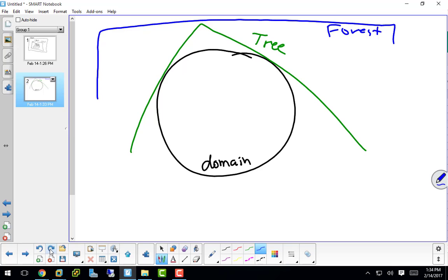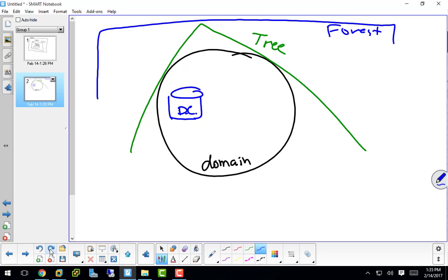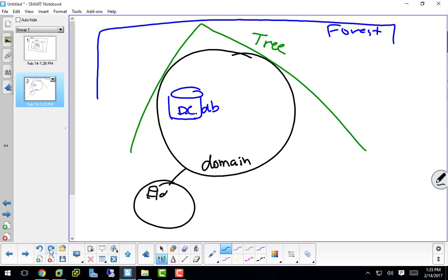When you think of a domain, a domain is any collection of objects that are contained in that database, that special database that we've been working with. What do we call that database again? Active Directory, and where do we put it? On your domain controller. So every domain has to have a domain controller to store that database. If you want to be part of a different domain, you're going to be in a different database and you'll be listed there separately.